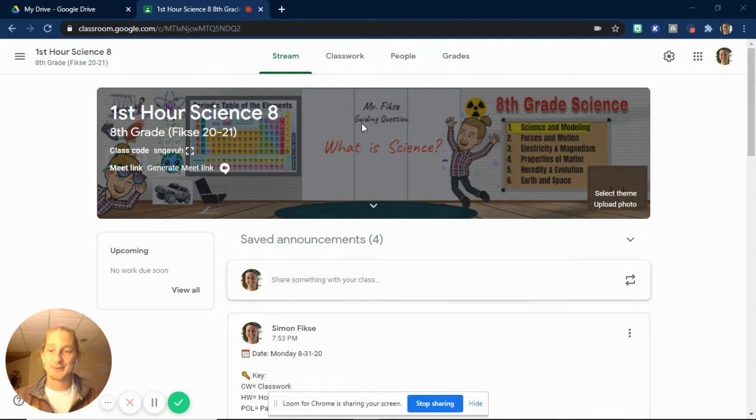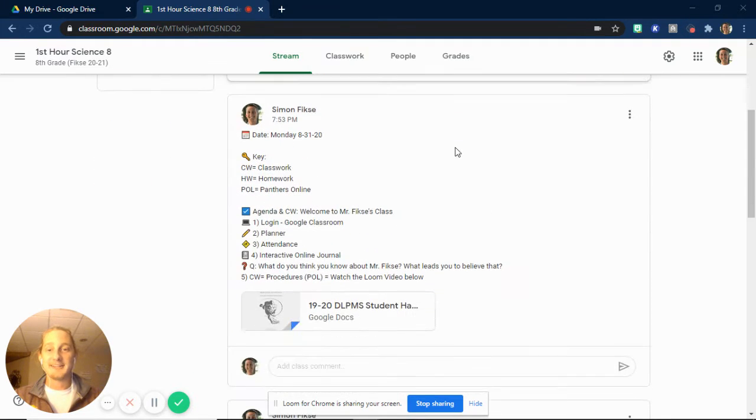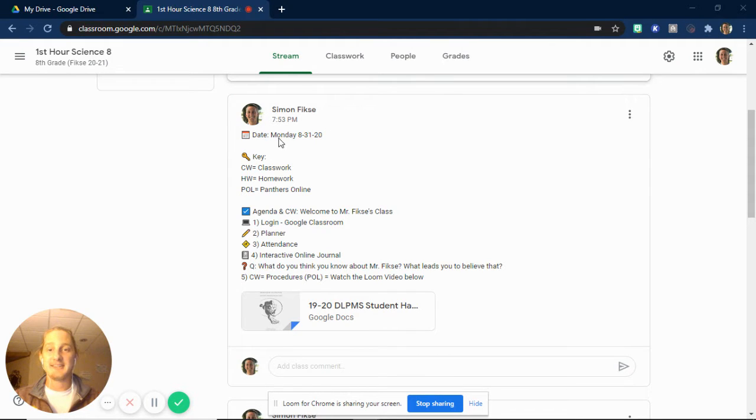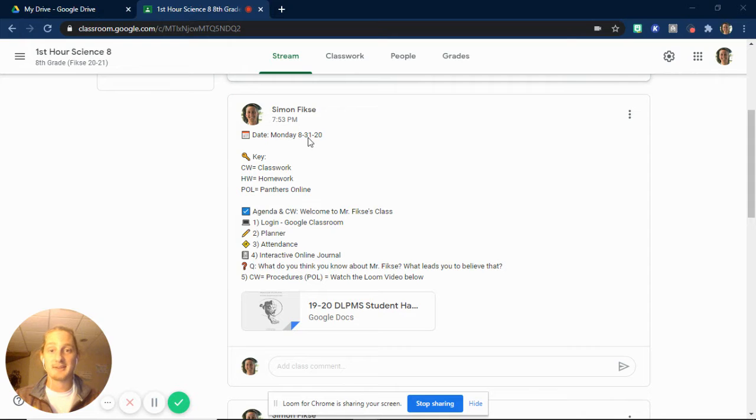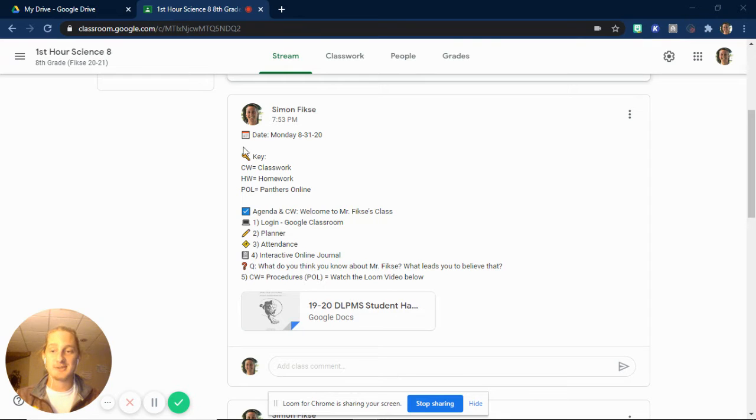you should log directly onto Google Classroom, which you can see I'm already here. And you'll see at the top, there's always posted, every day, there'll be posted the date, which when you're watching this, it'll be Monday the 31st. I won't always have this key here. I will in the beginning, though, as we get used to it.